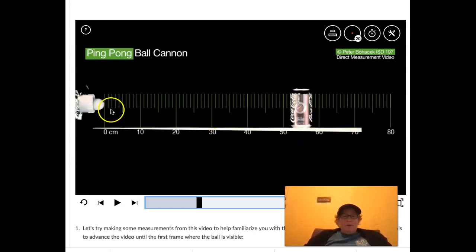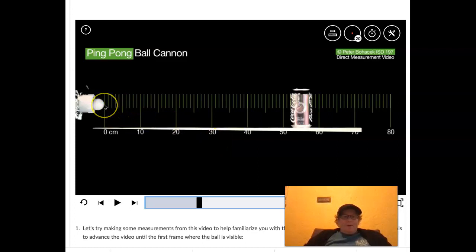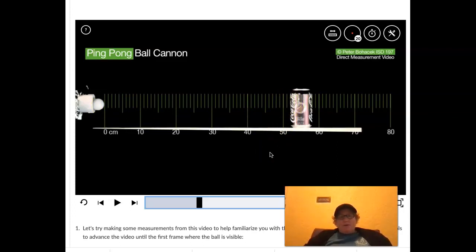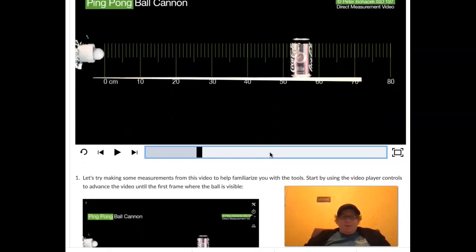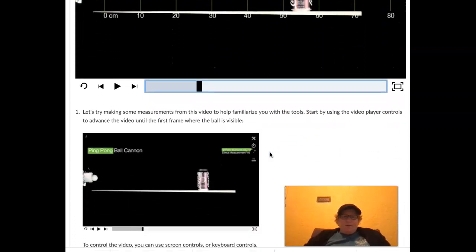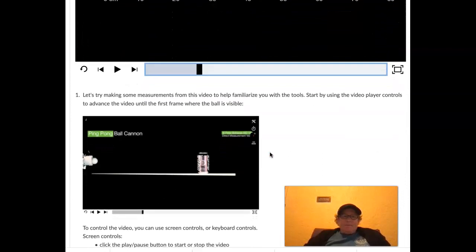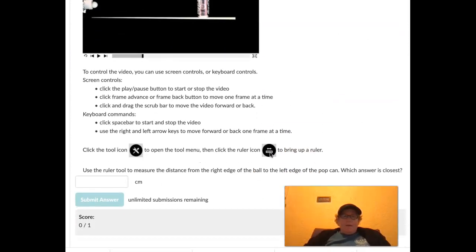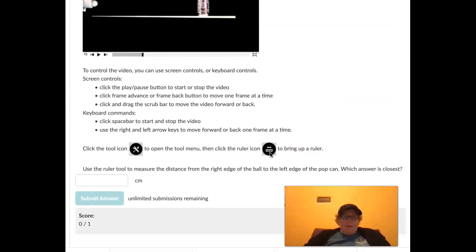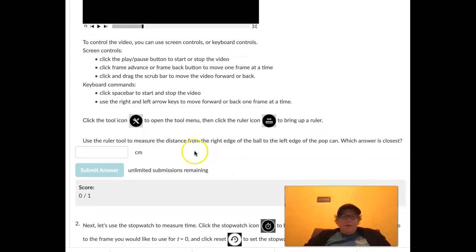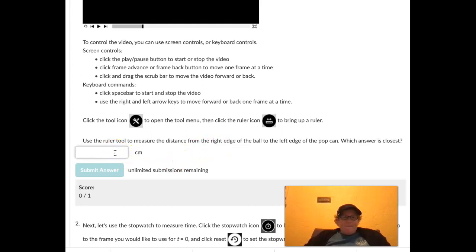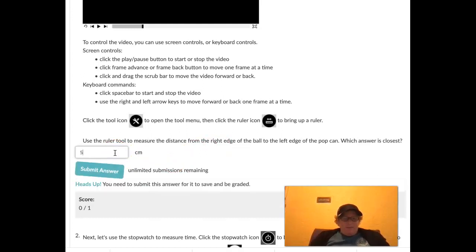So here's the first frame where the ball is visible. I'm going to put the zero right on the ball. I can't really get back any further. Nope, it's way too fast. So I'll put the ball back in the cannon here. It's a beautiful thing about playing things in reverse. And we'll work with it just when we can start to see it. So if we look at this ruler here, the zero is at the ping pong ball and the pop can is at 52. So during this time, the ball is going to travel about 52 centimeters.